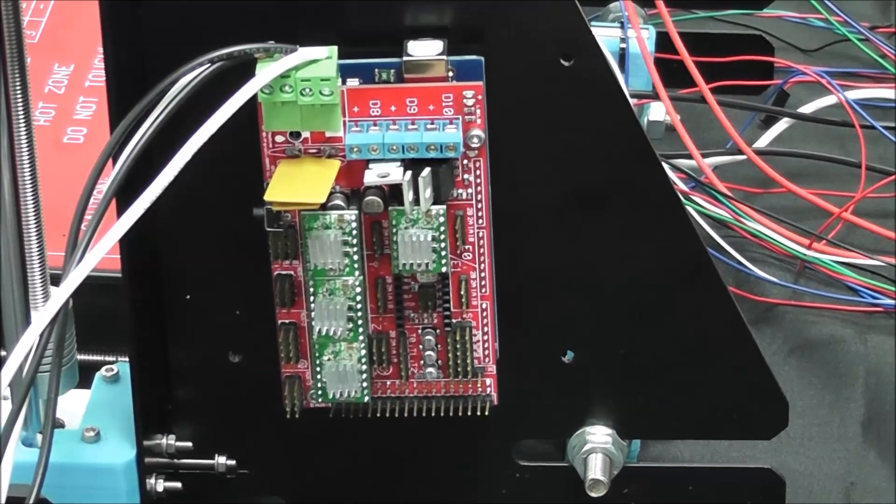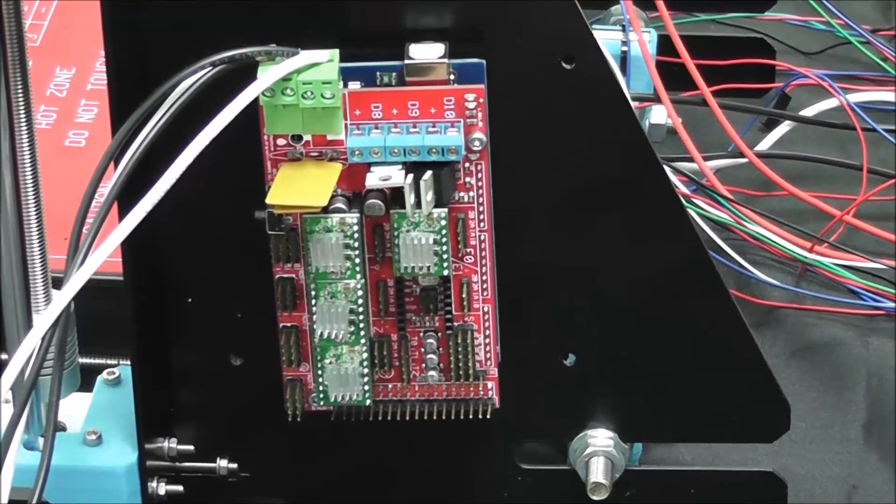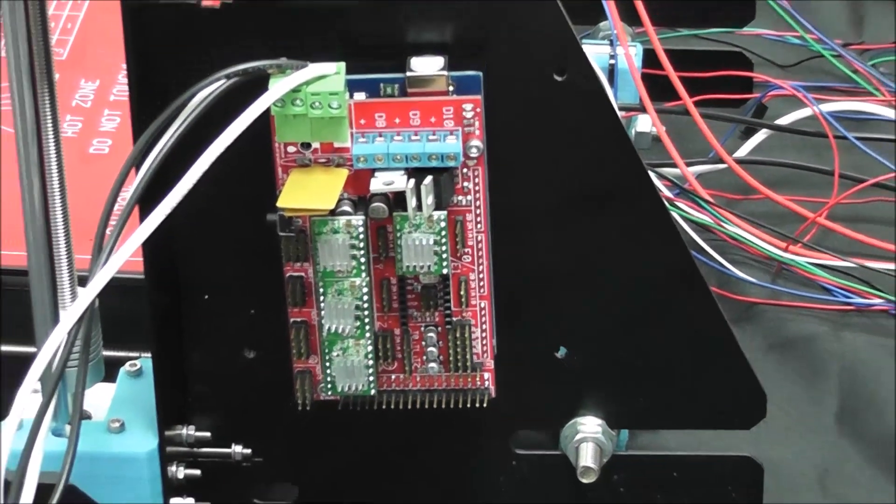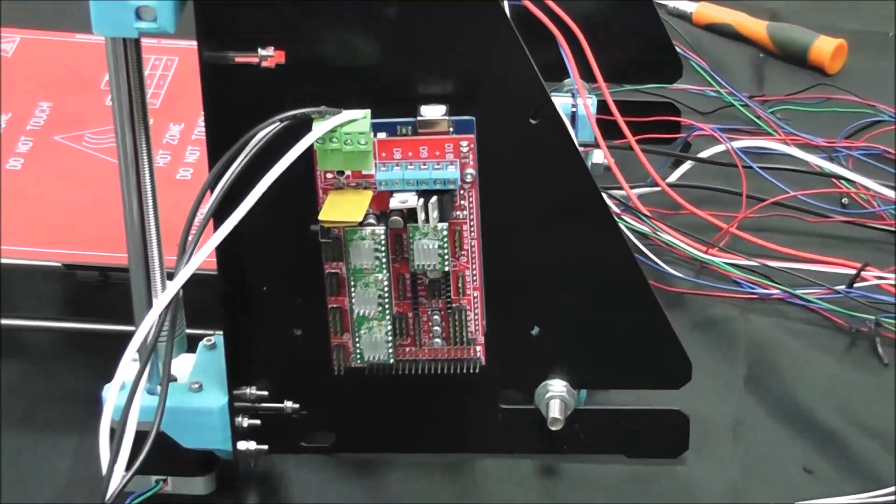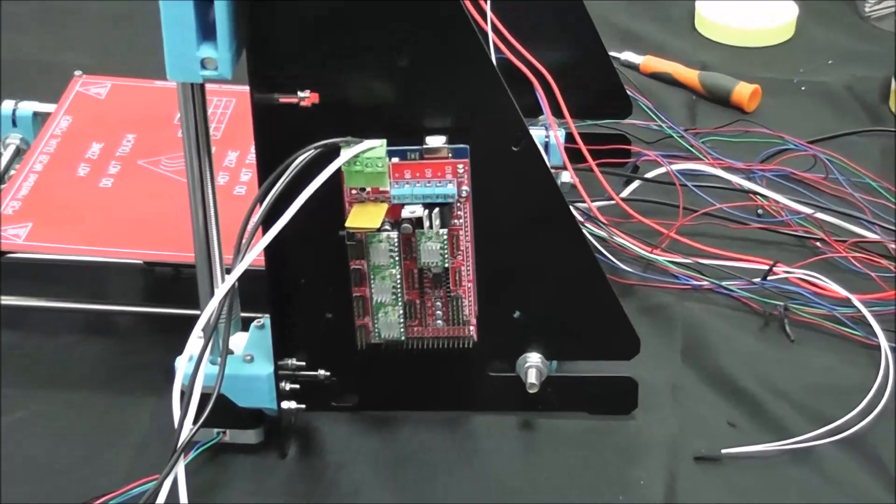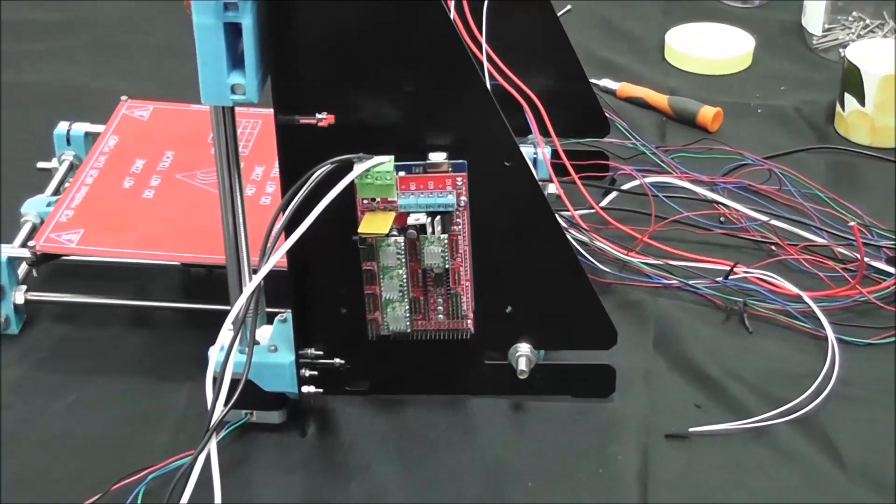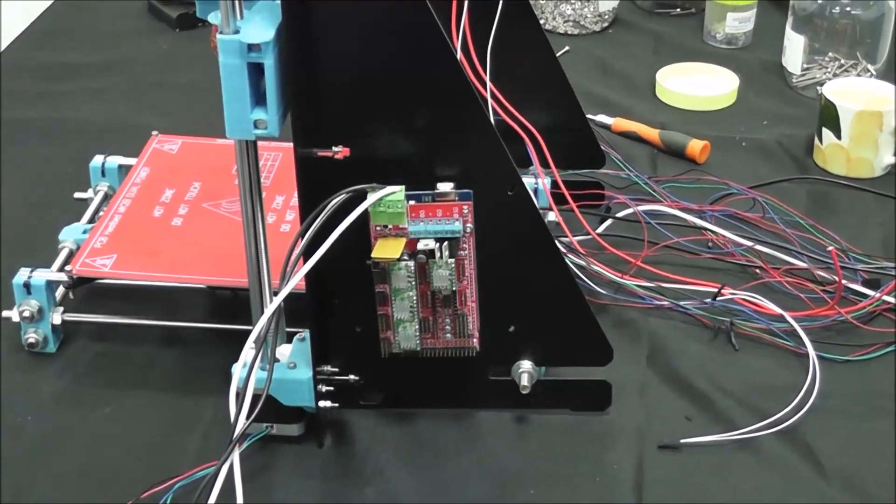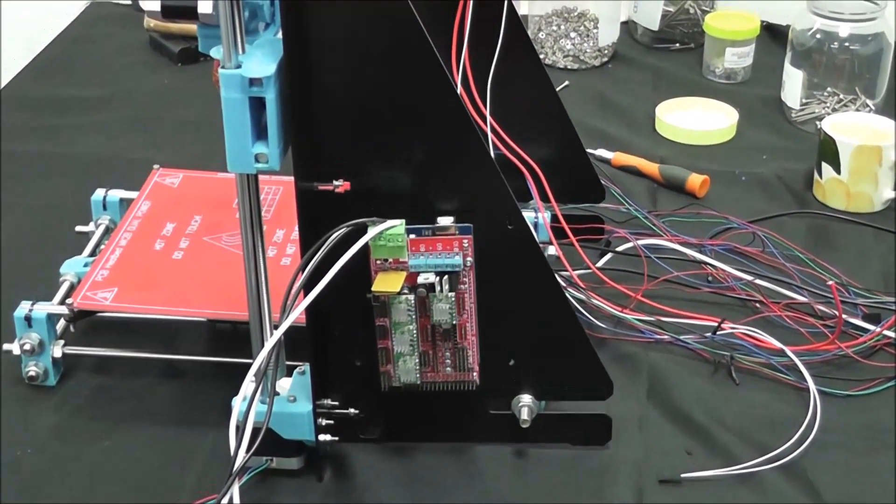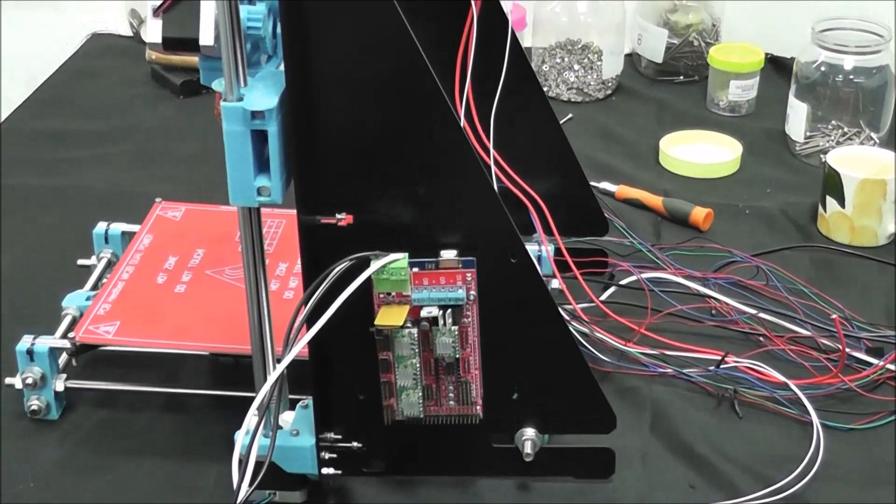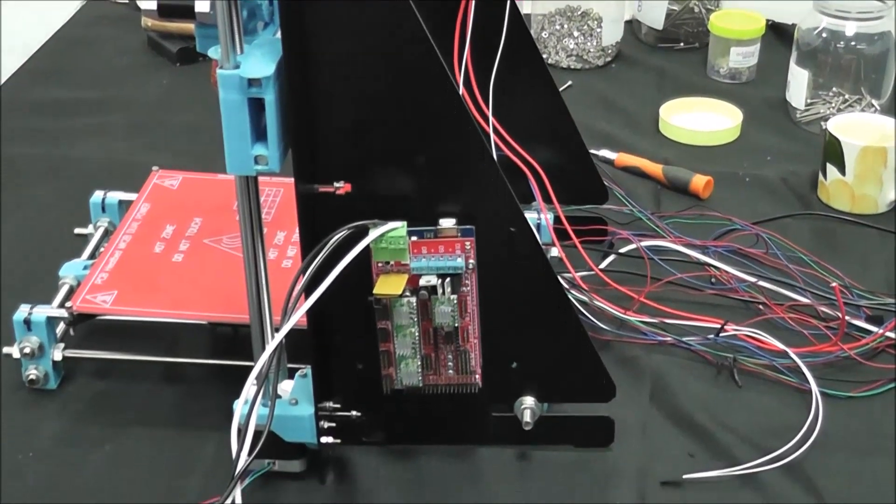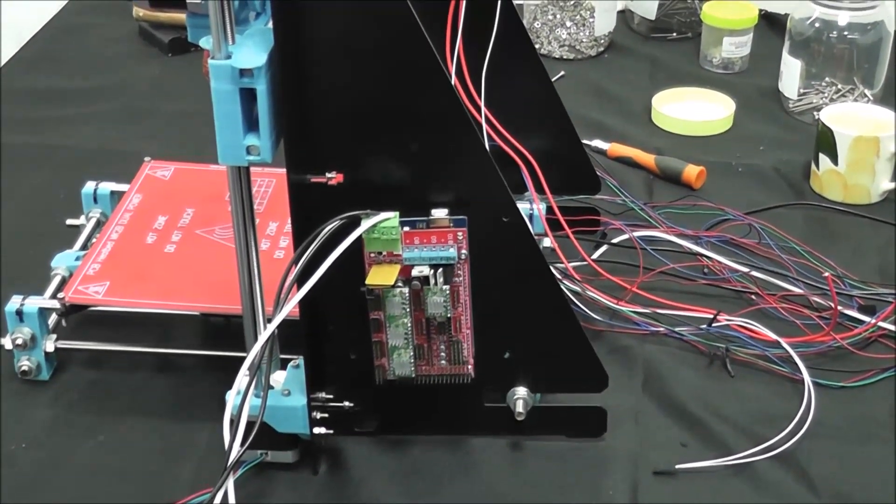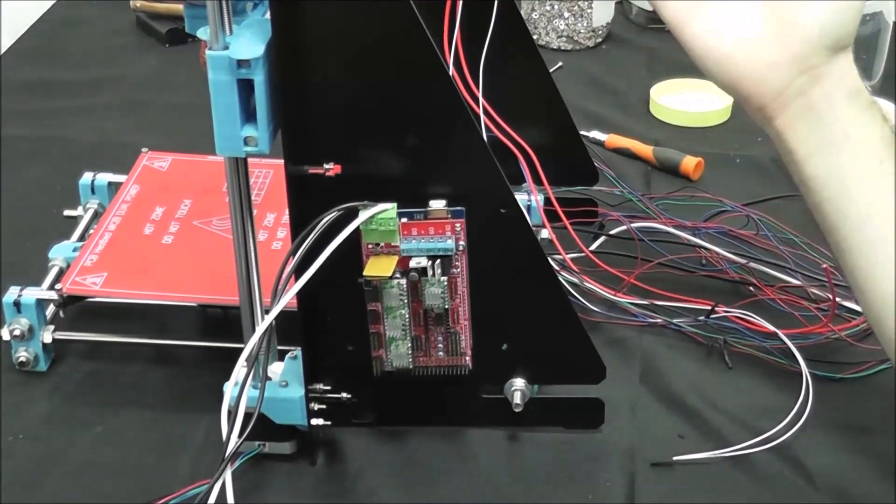All right, we are finally ready to plug in all of our electronics. The printer should be fully assembled and then we can begin our testing. Let's dive right in. First, we are going to go over what we've already looked at.